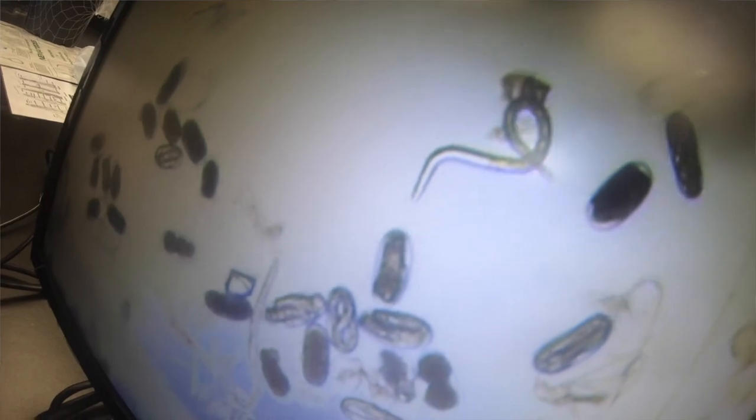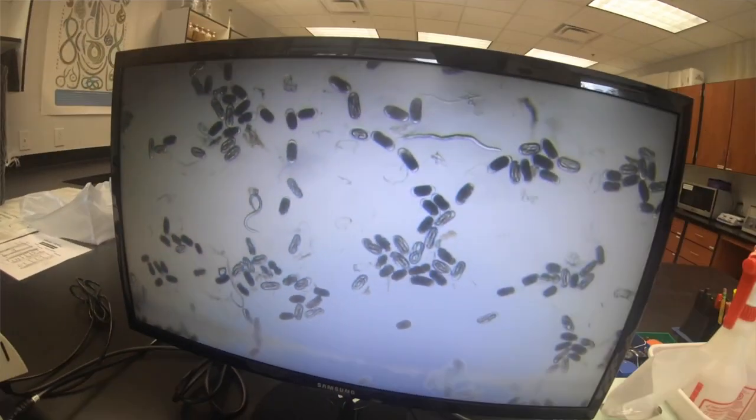Root-Knot Nematode is the number one plant parasitic nematode throughout the world, especially in tropical and subtropical areas like Florida. There are several species of Root-Knot Nematode, but the major ones found in tropical and subtropical areas are Meloidogyne incognita, Meloidogyne javanica, and Meloidogyne arenaria.